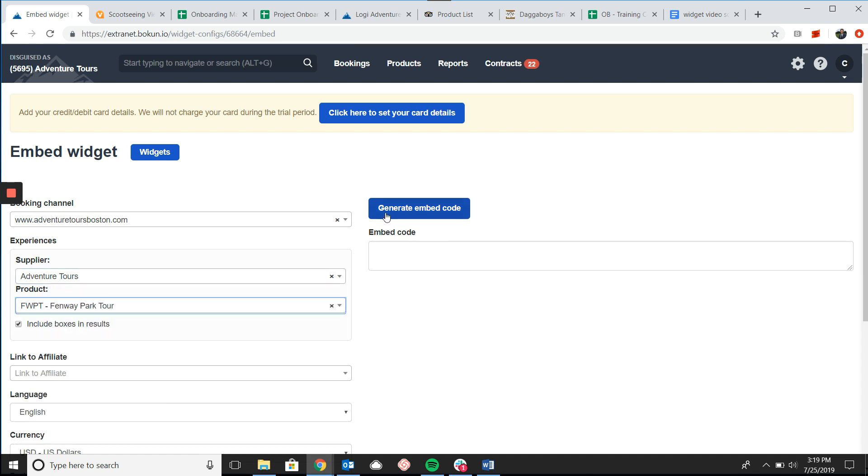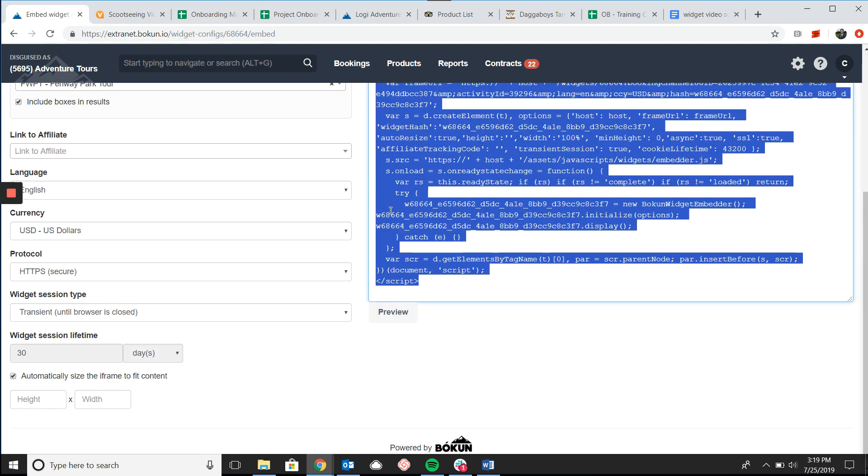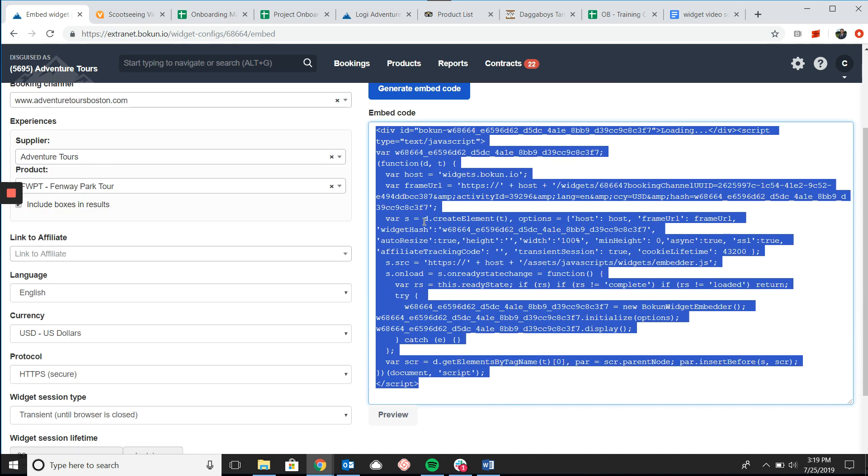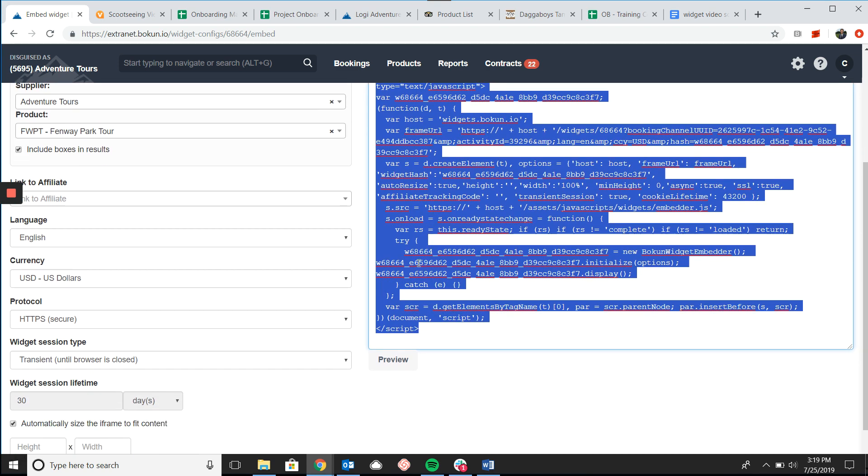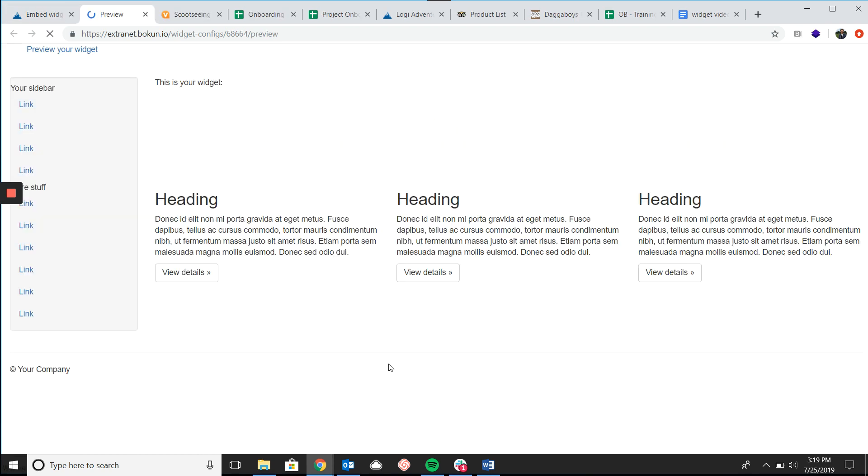Next I'll click generate embed code and this gives me an HTML code that we will cut and paste into the back end of your website. If I scroll down and click preview we can see what this widget looks like once it's embedded.